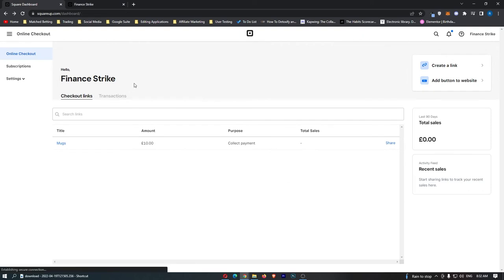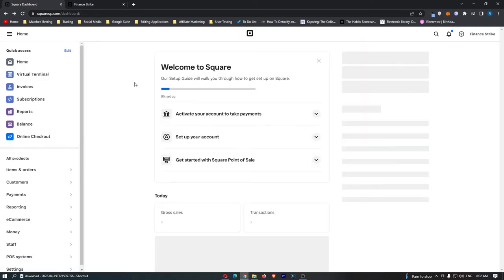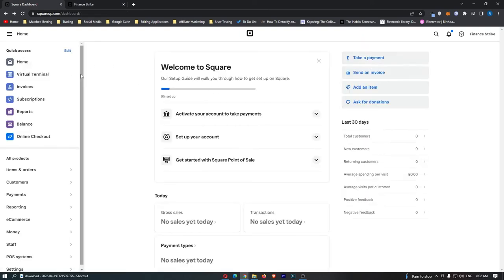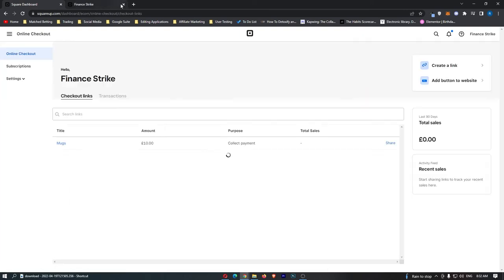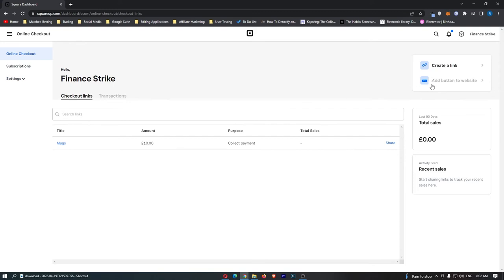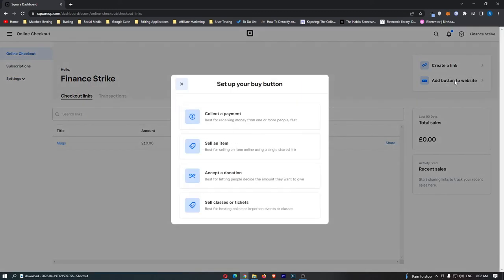So that is the first thing that you can do and that is how you can use the links, but now let's go back into this and click on add a button to website.